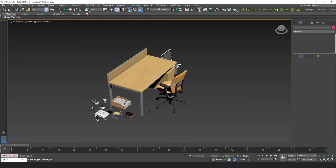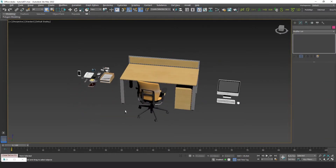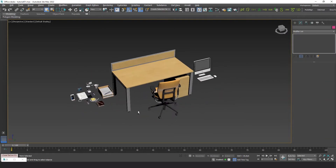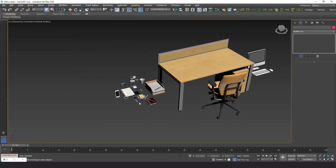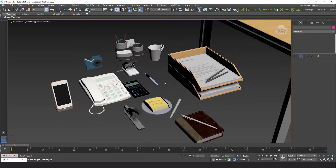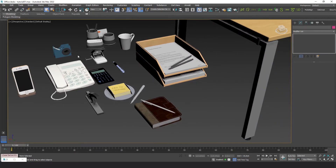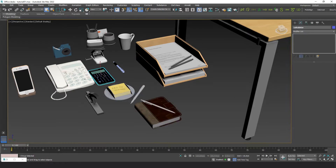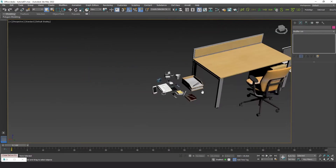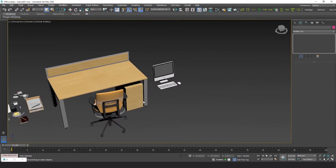Hello! Welcome to a new random mixer tutorial. Here's a desk, some office accessories and a computer. We'll learn how to distribute these elements on the desk and produce many different variants for an office interior scene.